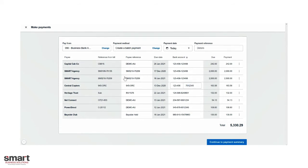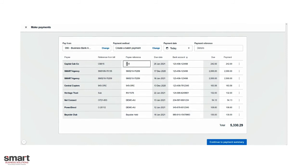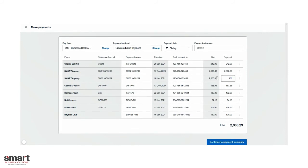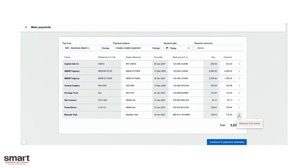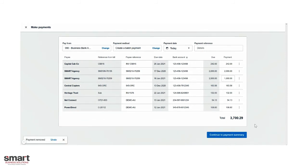We can also update the payee reference. This usually populates straight from the reference in the bill, but usually suppliers use the invoice number. If it doesn't pre-fill, you can edit it here. You can also change the payment. So say you don't want to pay the invoice in full, it might be a part payment or a deposit, you can change it here. And if you've made a mistake, you can remove a bill from that batch payment too.